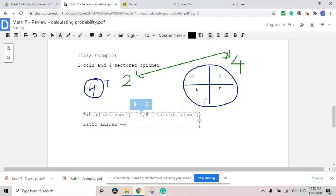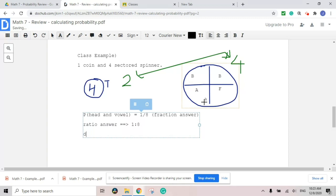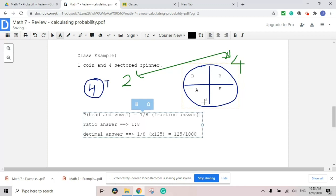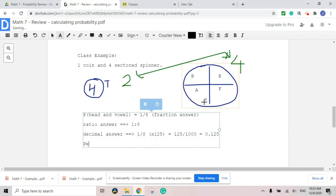If it's a ratio answer, you write numerator dot dot denominator: one to eight. If it's a decimal answer, you multiply by 125 — so 125 over 1000 — giving 0.125. For the percentage answer, multiply the decimal by 100, which gives 12.5 percent, something like that.